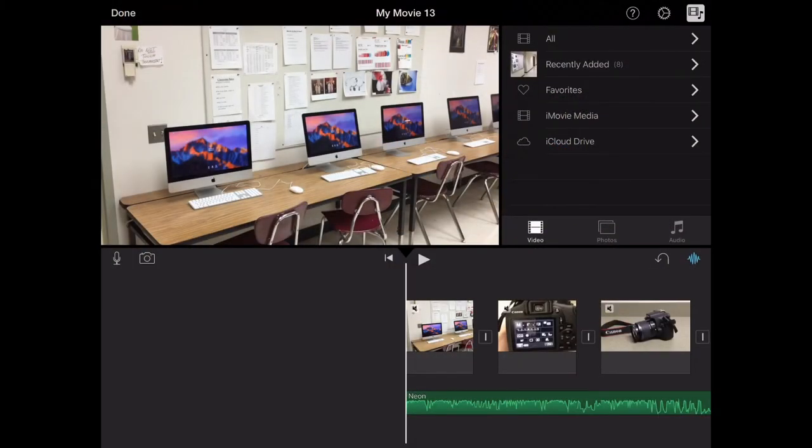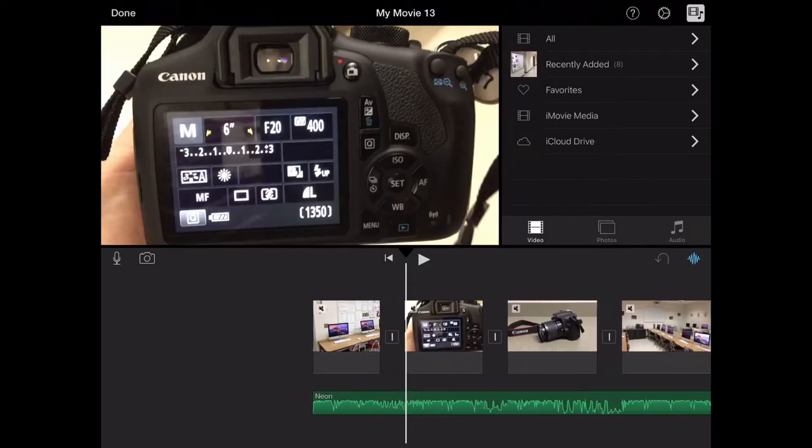Hey kids, this is Mr. Brewer and today I'm going to show you how to add transitions and text to your video.